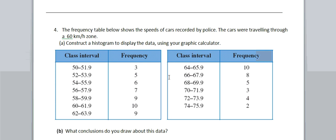Hi guys and girls, you'll recall we're doing this question in our Head Start program, question 4, where we look at the frequency table showing the speeds of cars recorded by police that are traveling through a 60 zone.